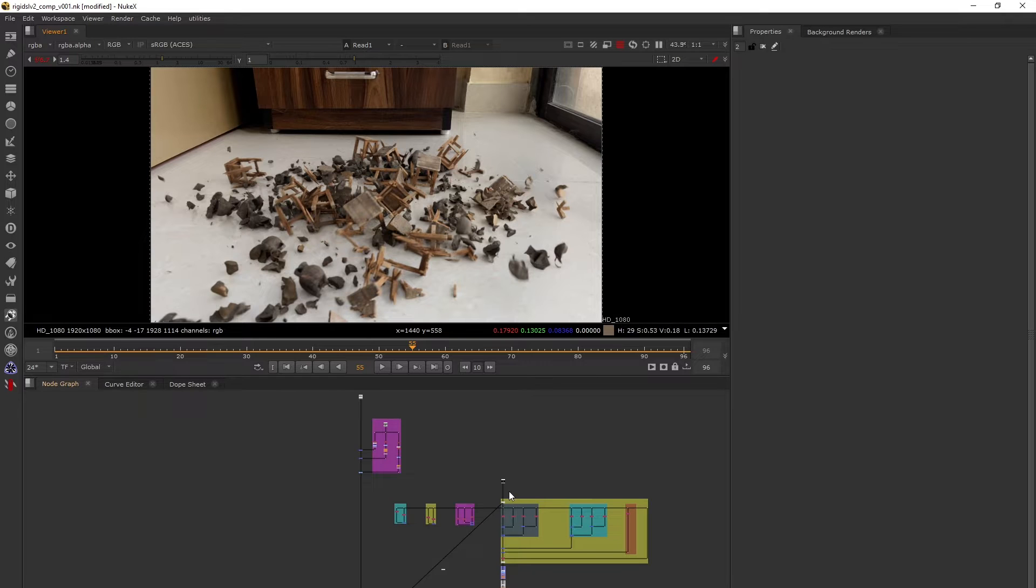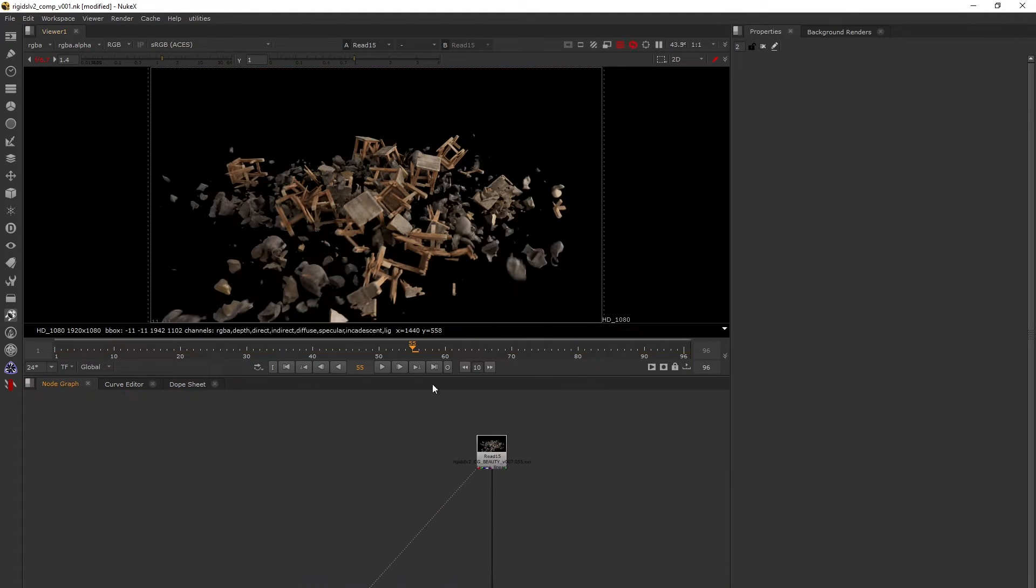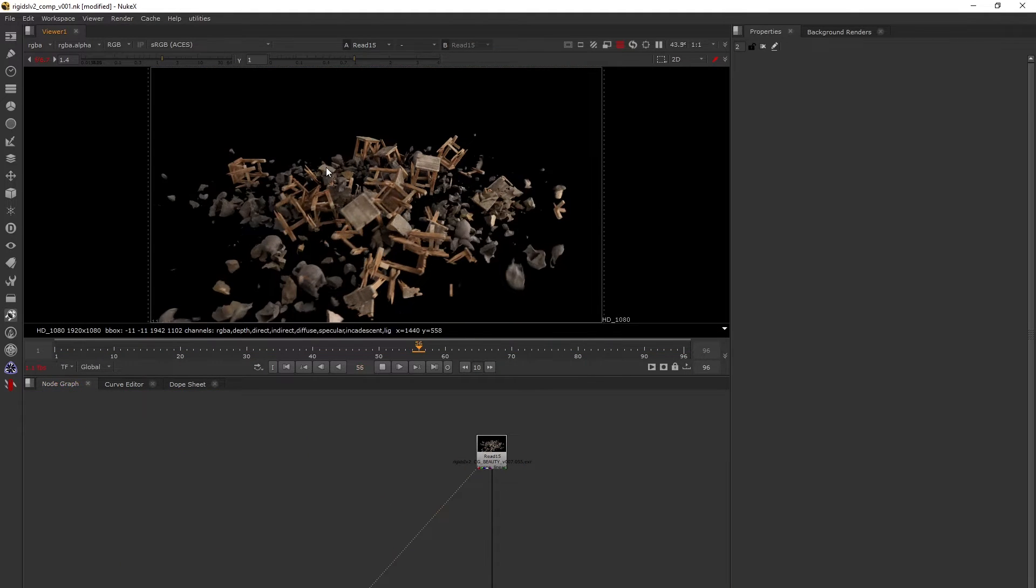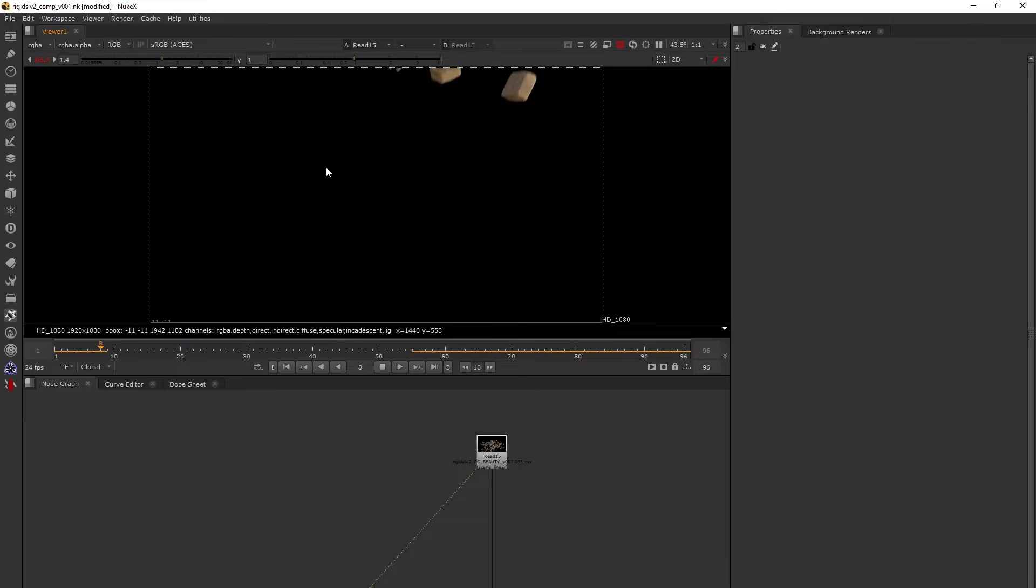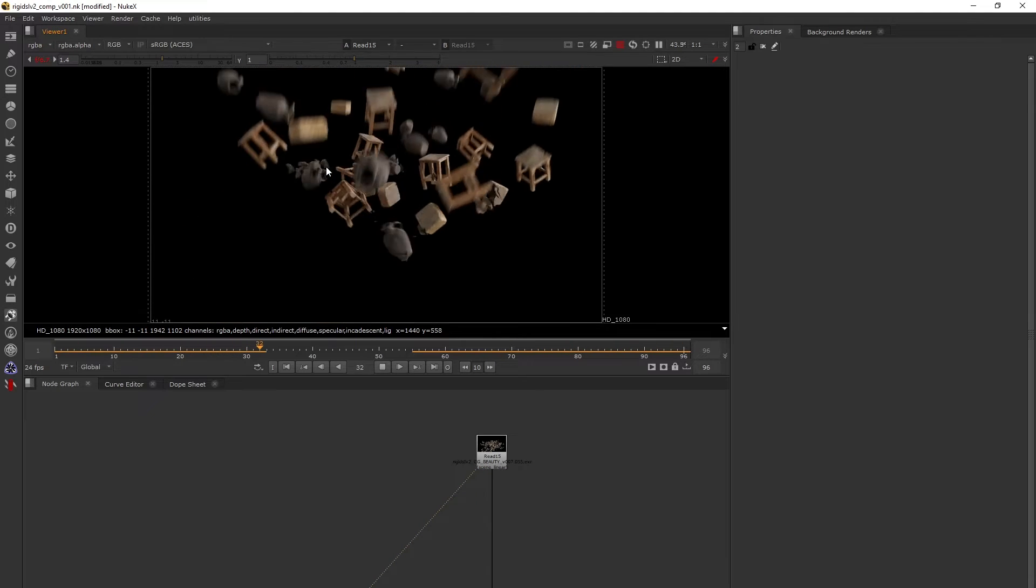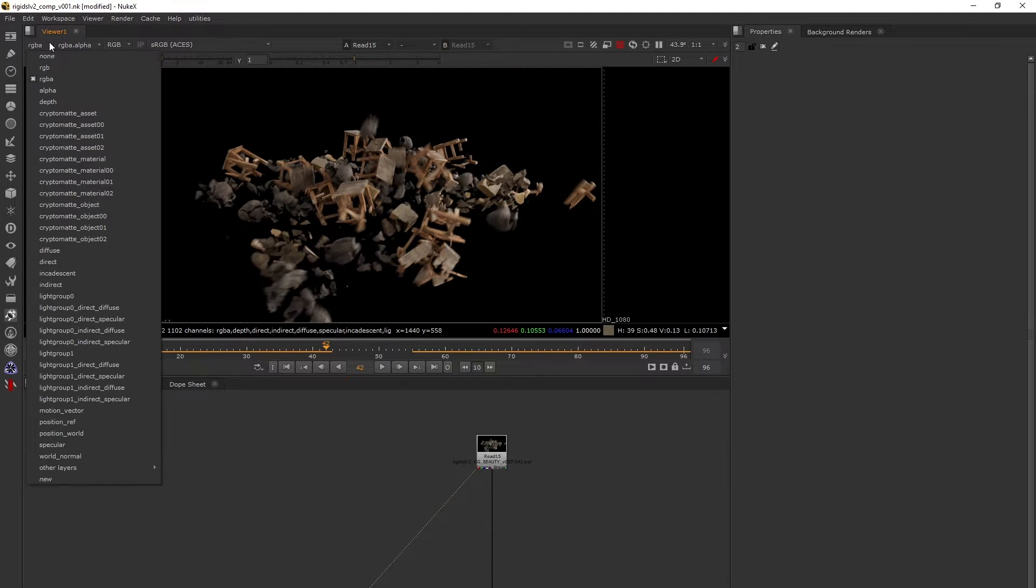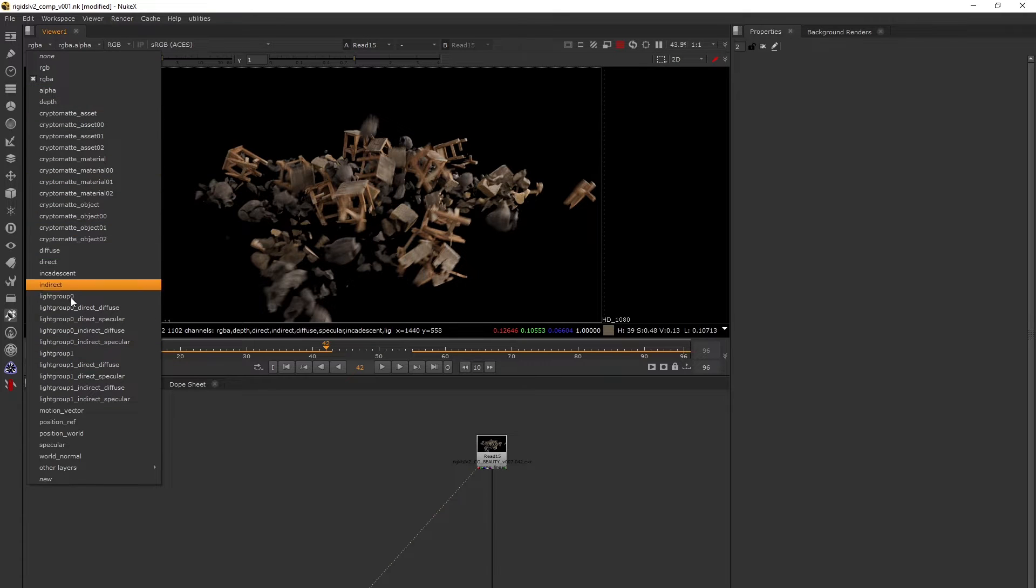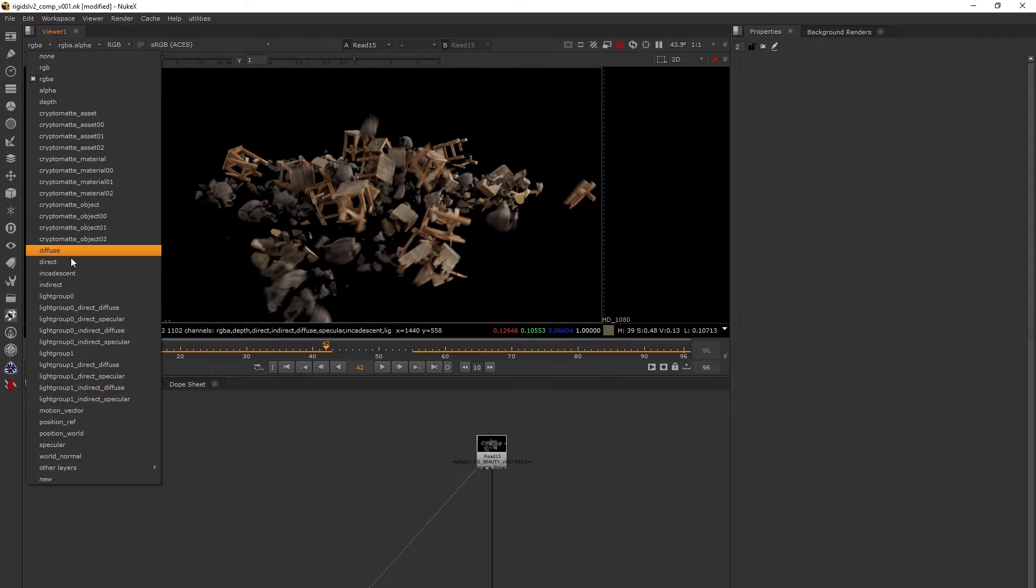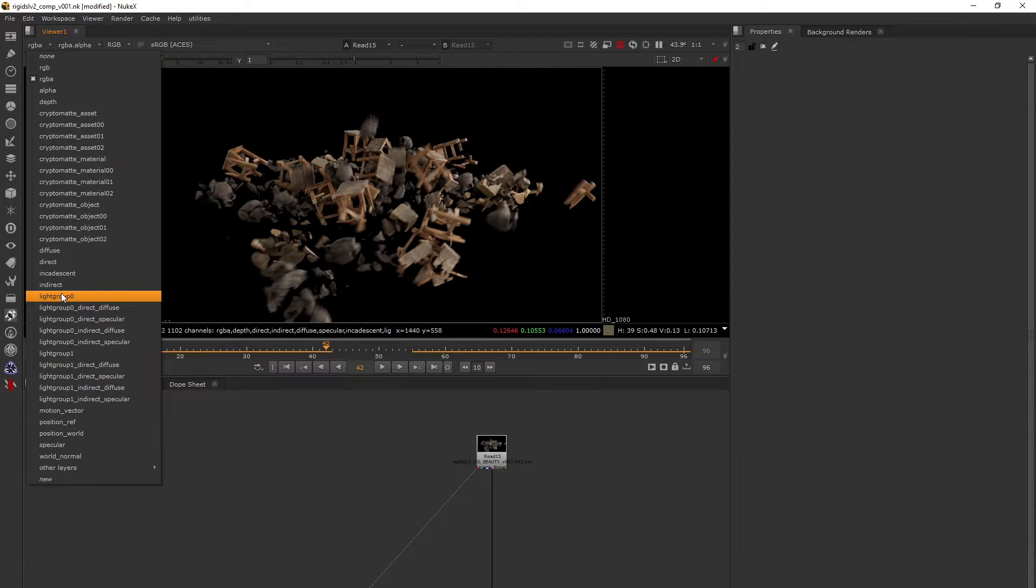Let's go deep into the CG passes that I rendered. This is the beauty, and this beauty has been broken down into light group 0 and light group 1. These are all the passes I rendered, the basic passes you'll get in production.